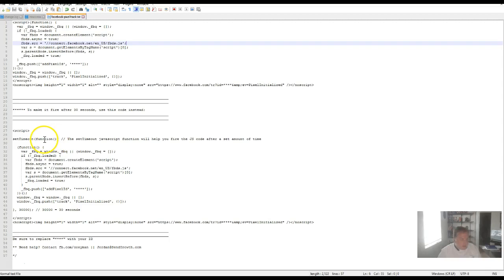It's going to look exactly like this. You're going to set a setTimeout and then it's going to be a function that you're going to wrap your pixel around that code, and then you're going to end it up here. This has a pause for 30 seconds which I think is too much.